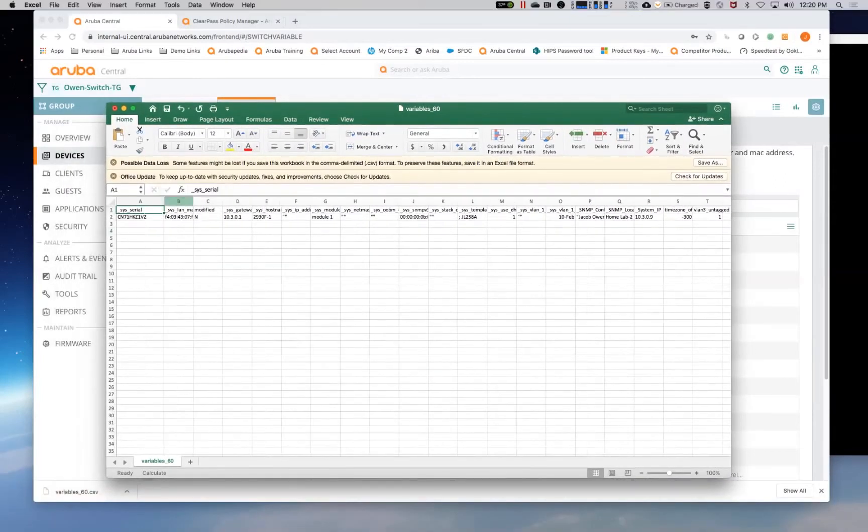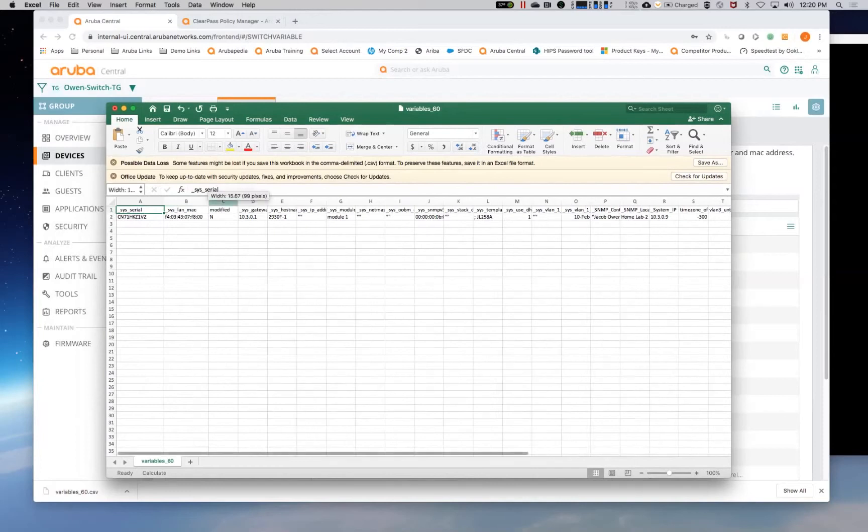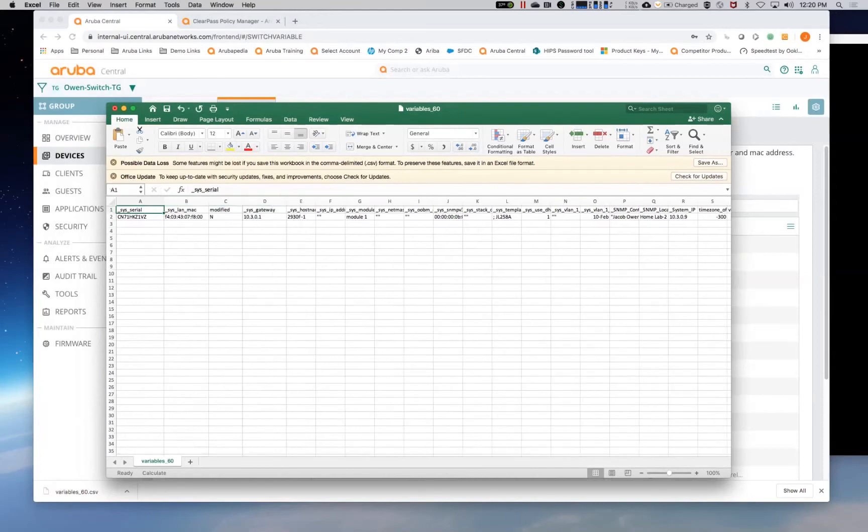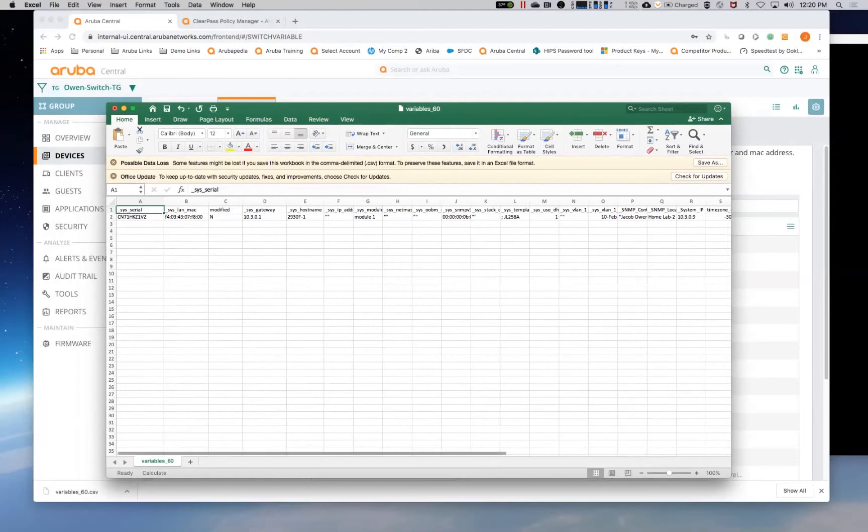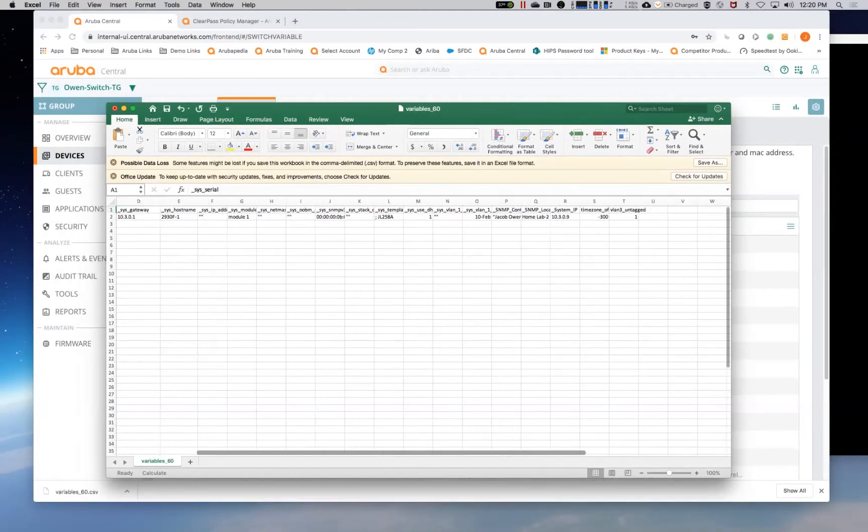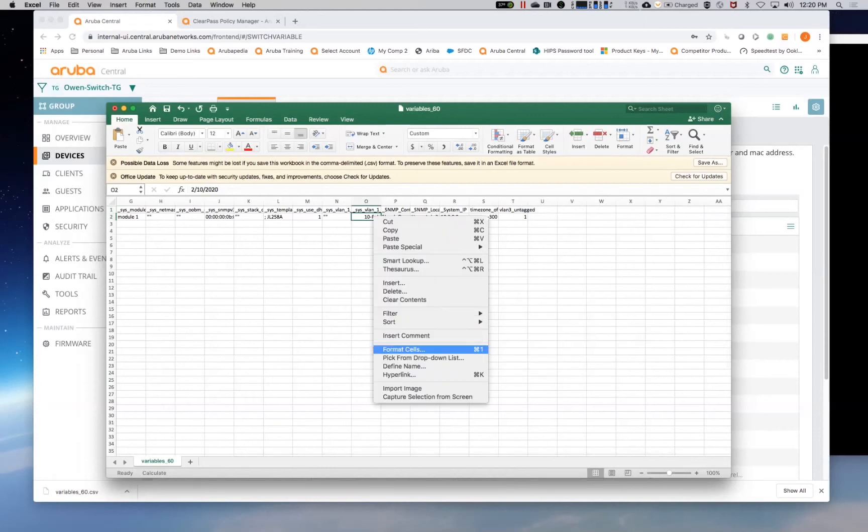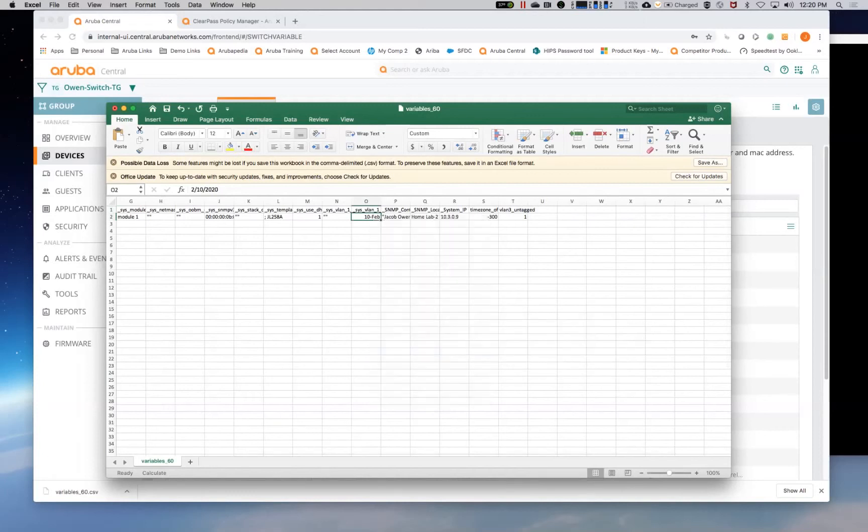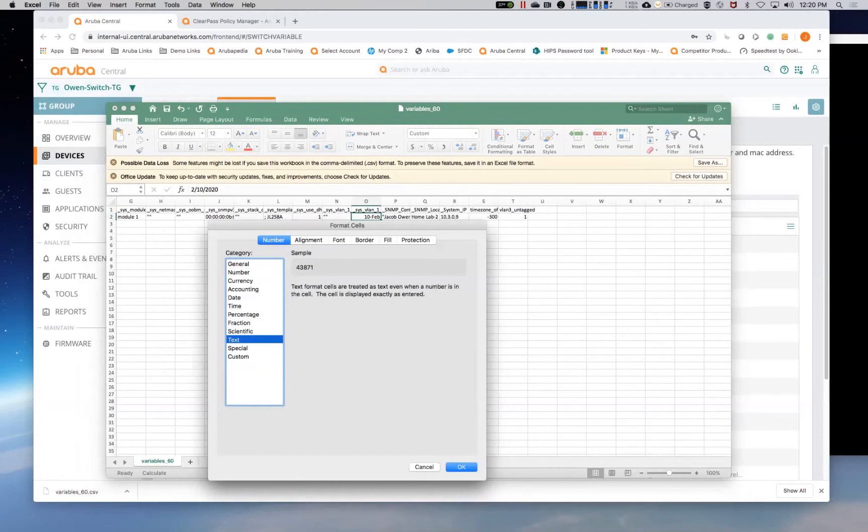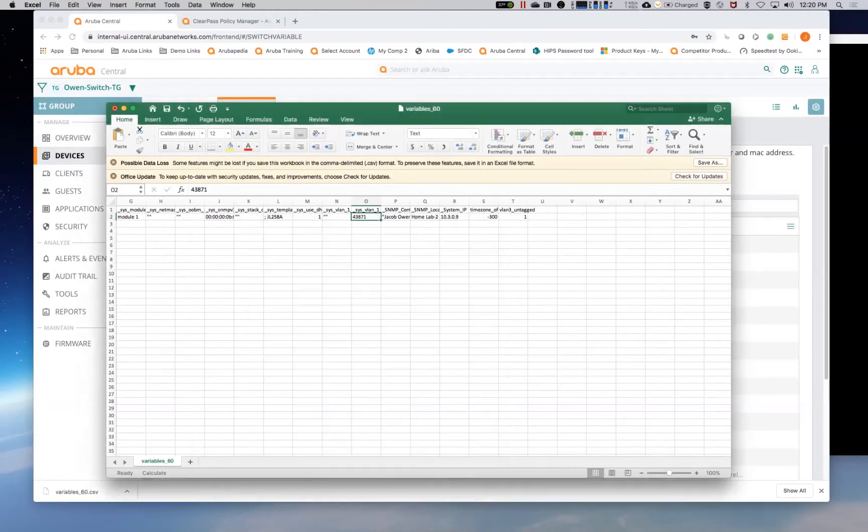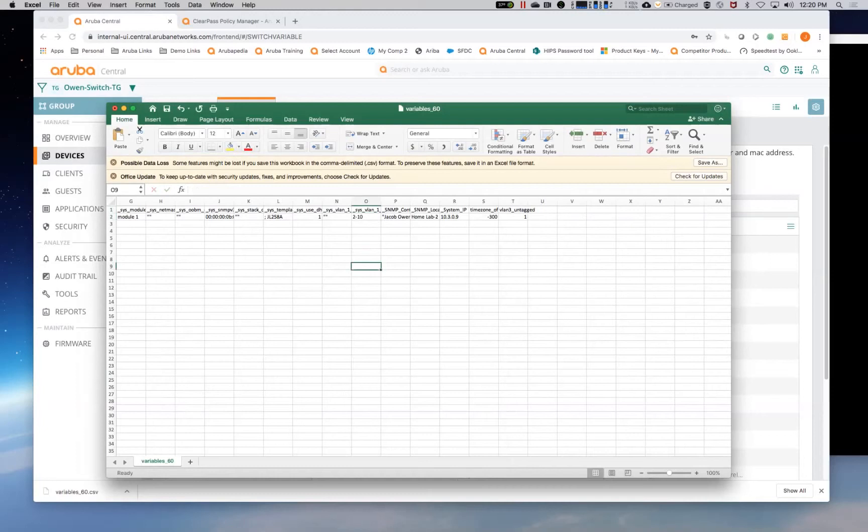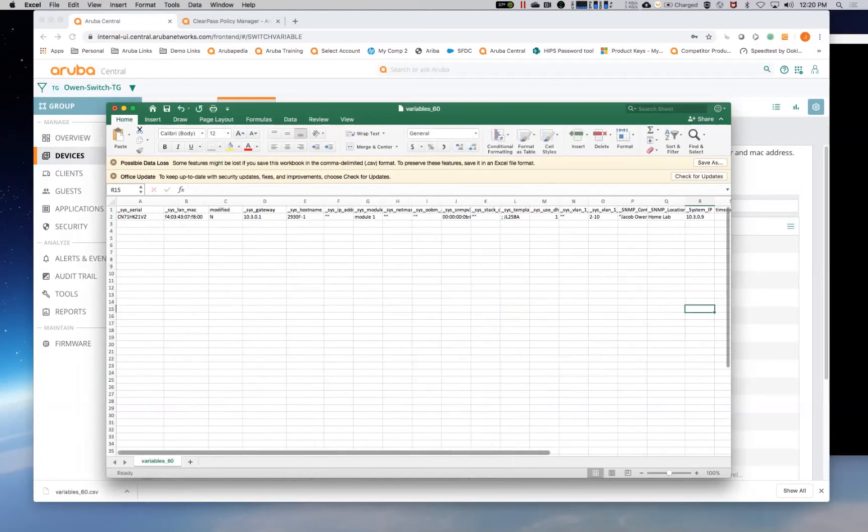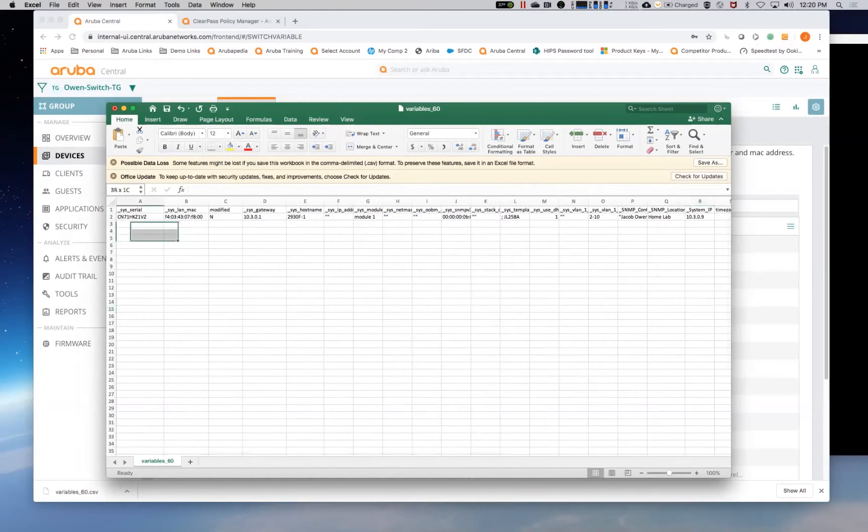As you can see, here's all the list of all the variables that are pulled from that. So anything that was variableized like system gateway, system host name, anything like that is going to be shown here. The one thing to note is sometimes this is an Excel problem, not so much central. It always likes to change the format of CSV files to date time instead of just text information. So this is where we can make the changes. So if we had multiple switches that were already pre-assigned to this group, they would all appear down here and we could actually start pre-populating them within this file.